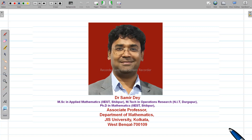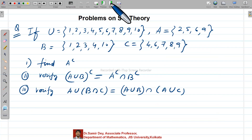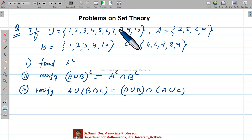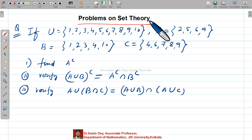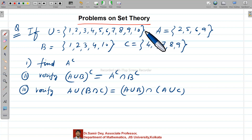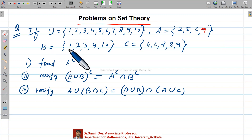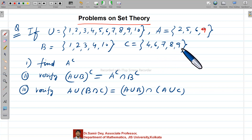Hello, my dear students. Today I will discuss another interesting topic — set theory. In this lecture, I will solve some problems. Here I have considered one question from set theory. U equals {1, 2, 3, 4, 5, 6, 7, 8, 9, 10}, A equals {2, 5, 6, 9}, B equals {1, 2, 3, 4, 10}, and C equals {4, 6, 7, 8, 9}.